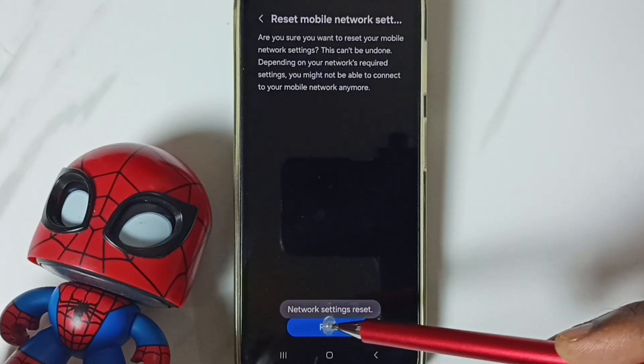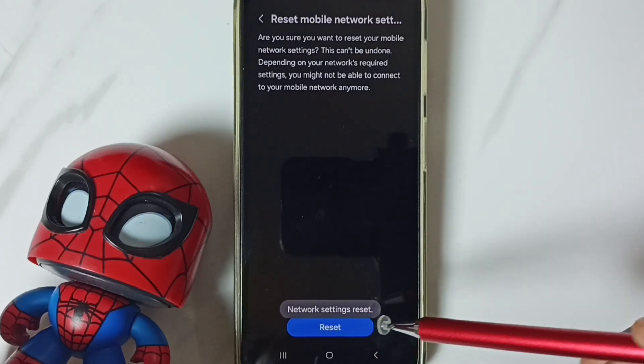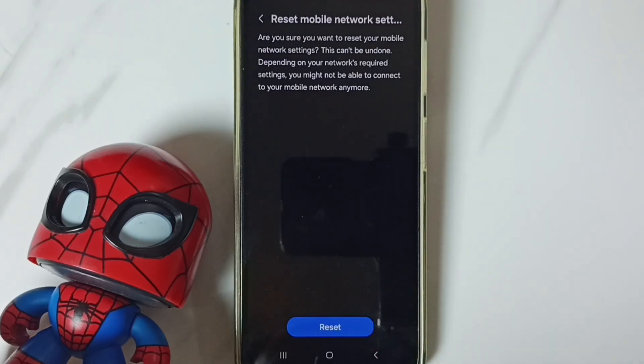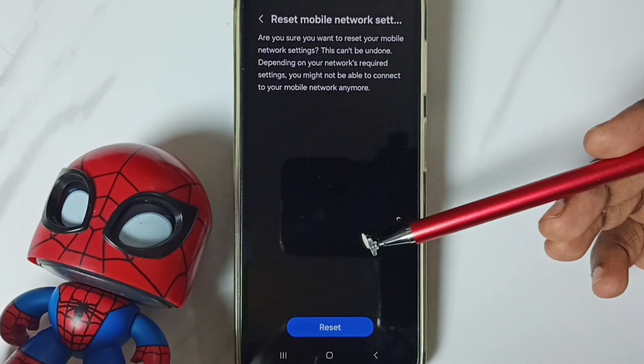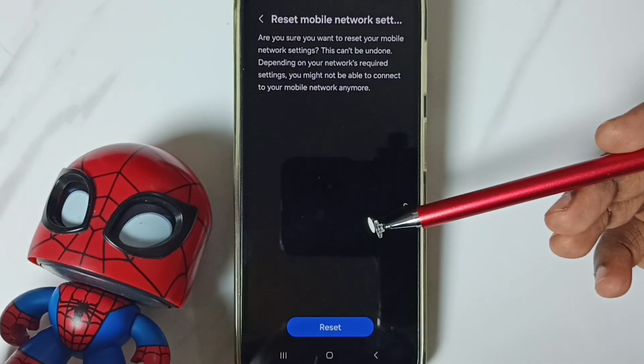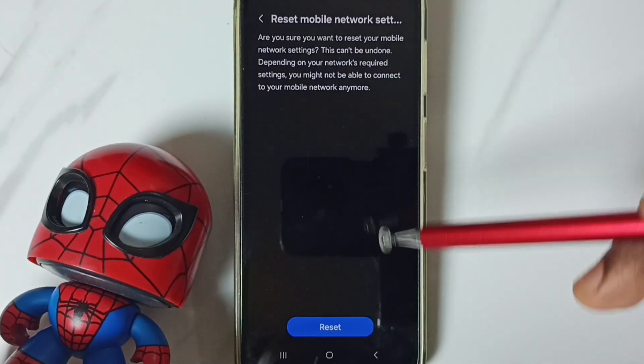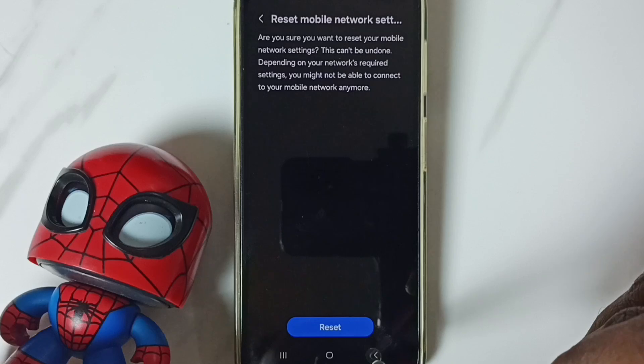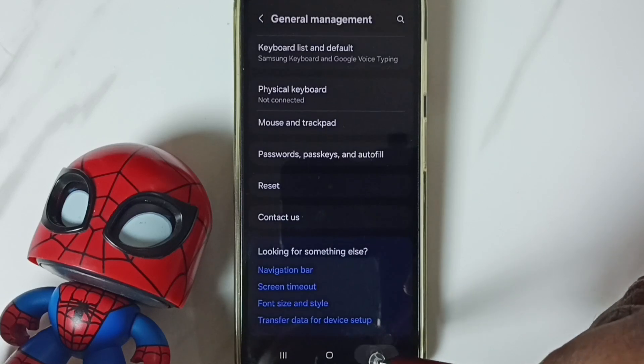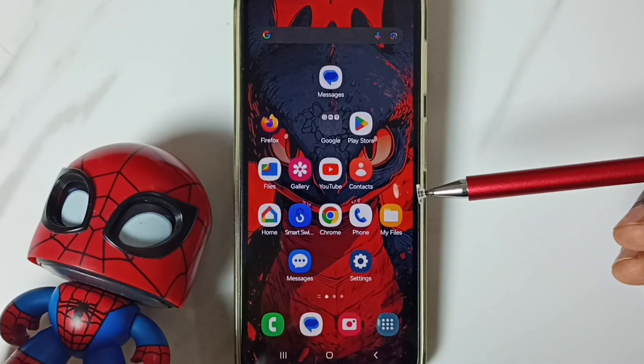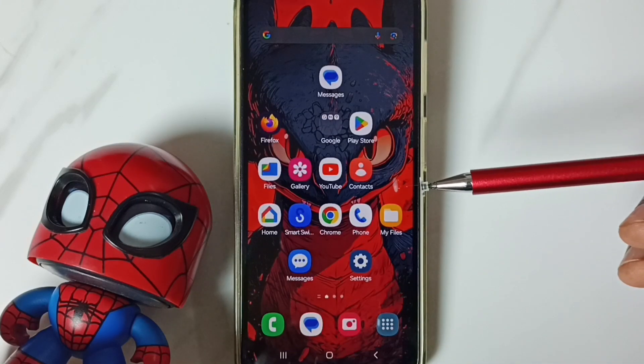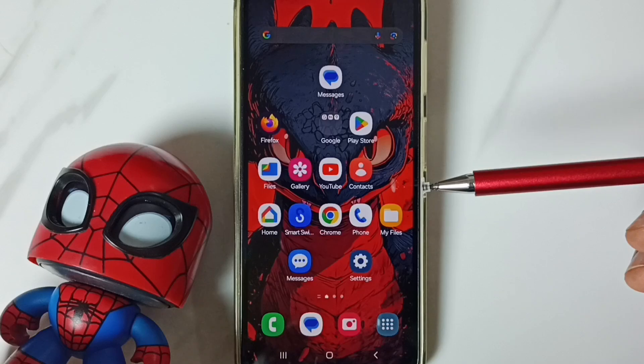See the message network settings reset. This reset operation is safe. It will not delete any data from your phone. After this reset operation, you can go back. Then check 5G. 5G should work. This is the end of method 1.